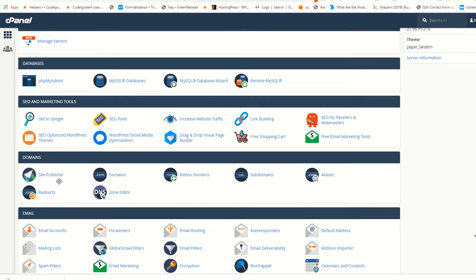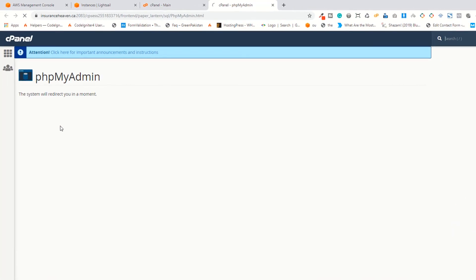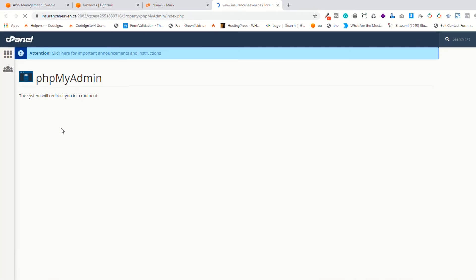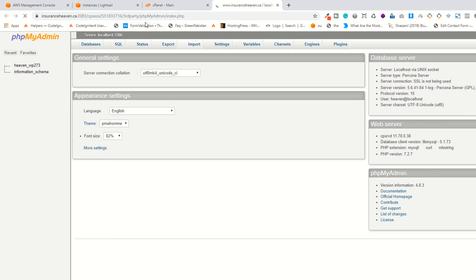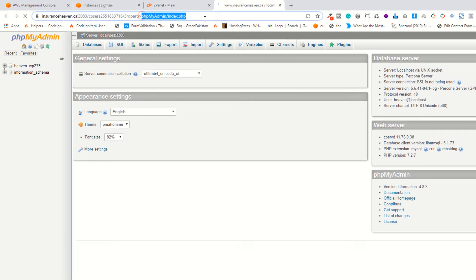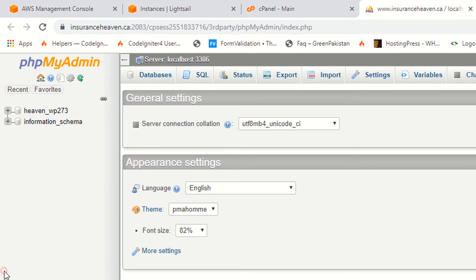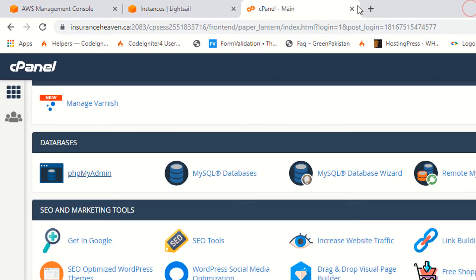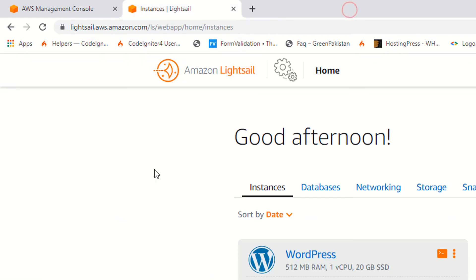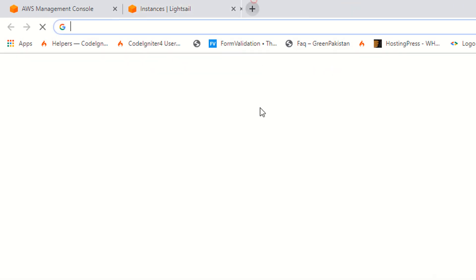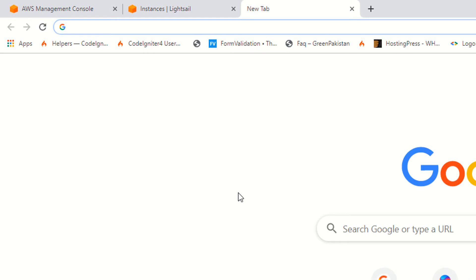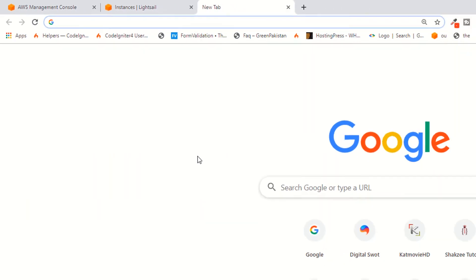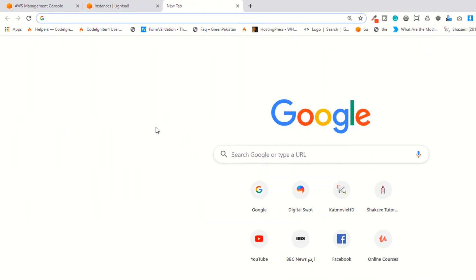If you access your phpMyAdmin on the URL, now as you can see, how can you access your phpMyAdmin? You need a few things to access your phpMyAdmin.